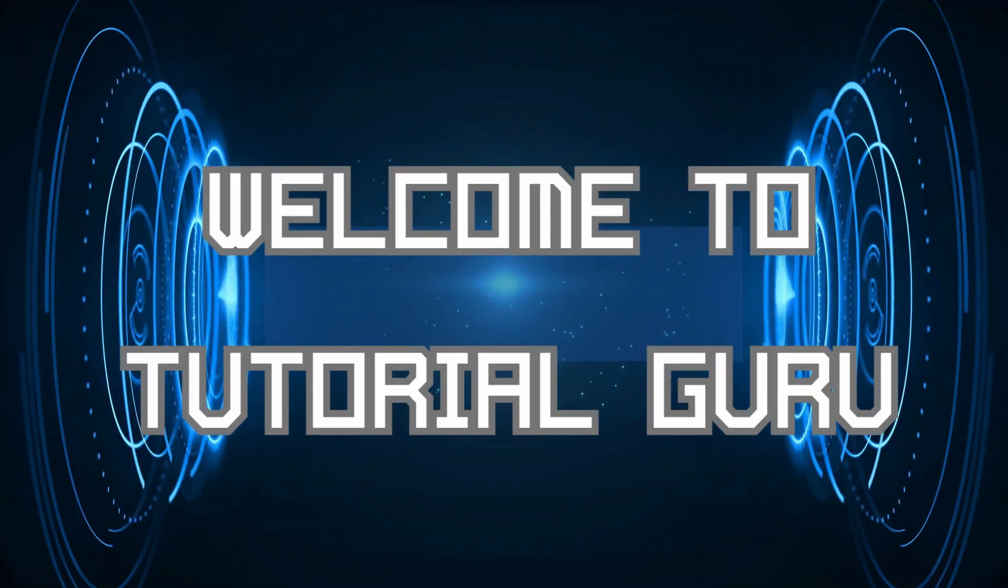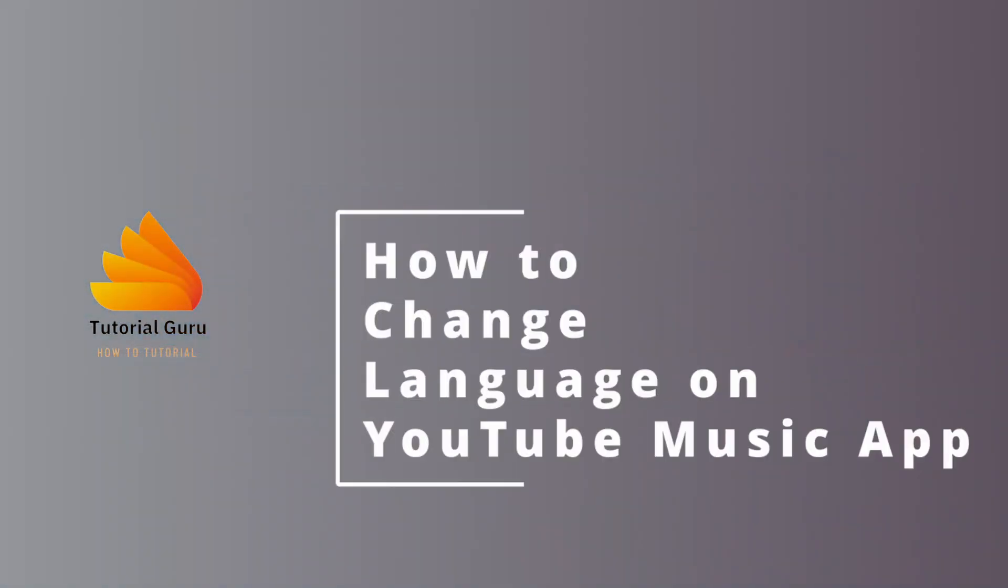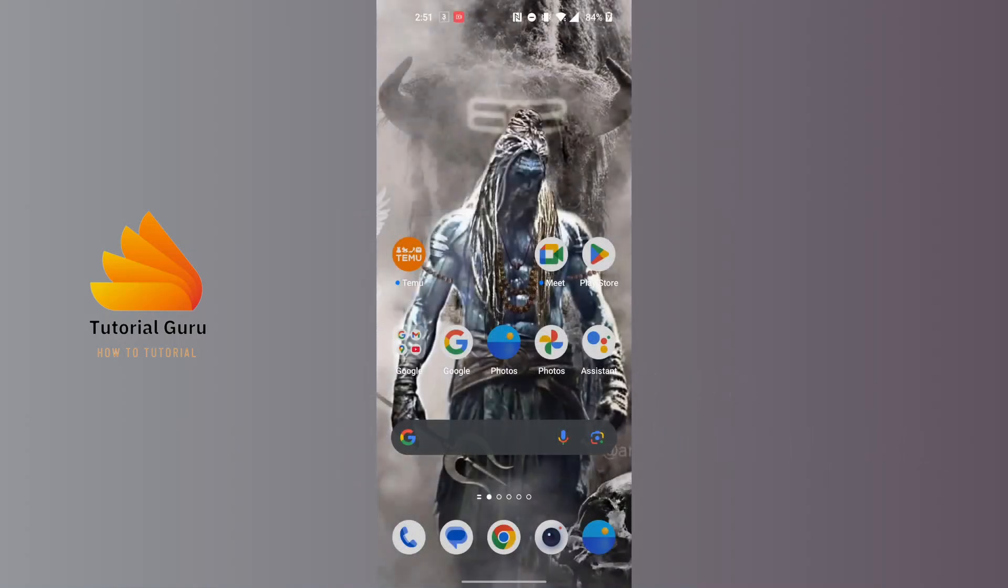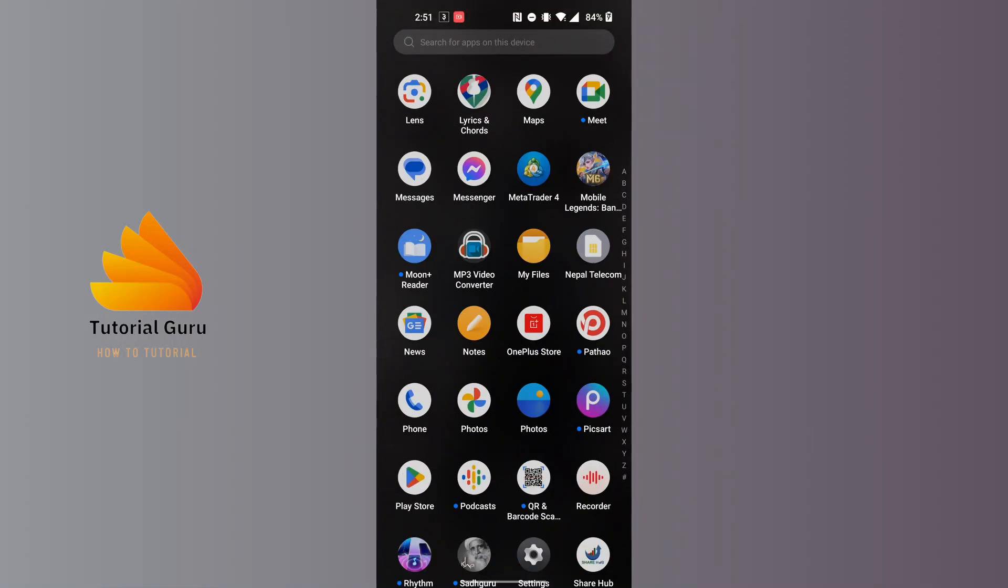Hey guys, welcome to Tutorial Guru. Today I'll be learning how to change language on the YouTube Music app. Now let's dive right in. To change language on YouTube Music app, first open up your YouTube Music app on your phone.